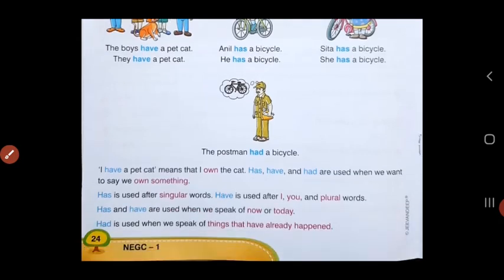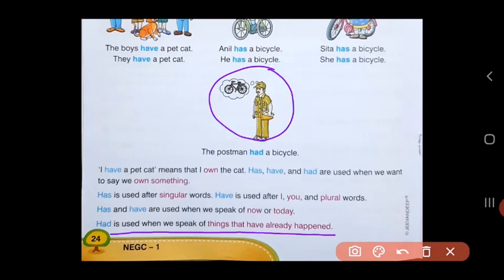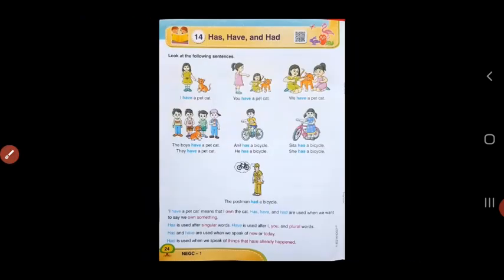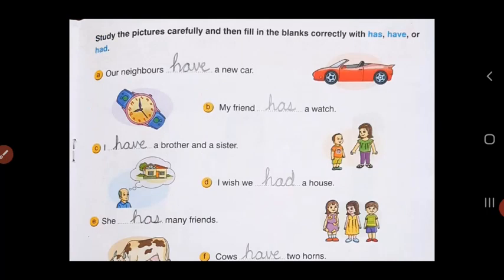Now let us see when to use had. Had is used when we speak of things that have already happened. Like this postman — he is thinking of a thing which was already there with him, but he doesn't have it today. That's why we use had. Now that you know when to use has, have and had, let us start doing the exercise. Study the pictures carefully and then fill in the blanks correctly with has, have or had.